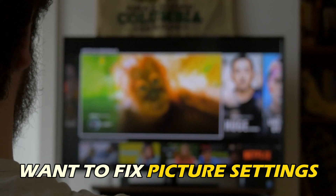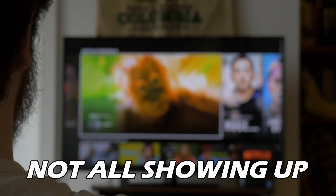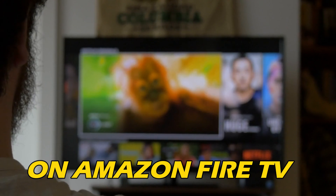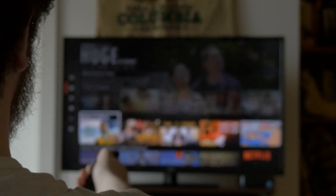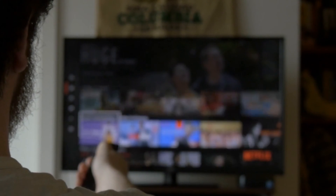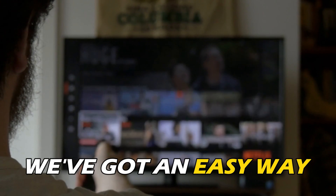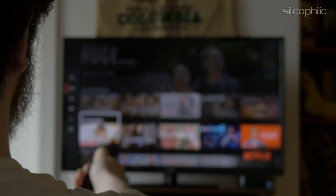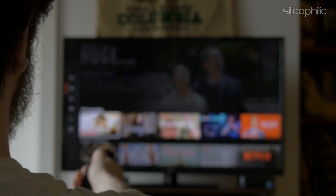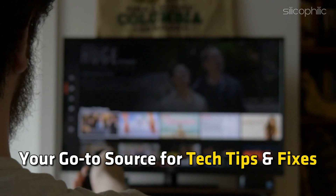If you want to fix picture settings not all showing up on Amazon Fire TV, you are at the right place. We have got an easy way to do that. Welcome back to Silicophilic, your go-to source for tech tips and fixes.